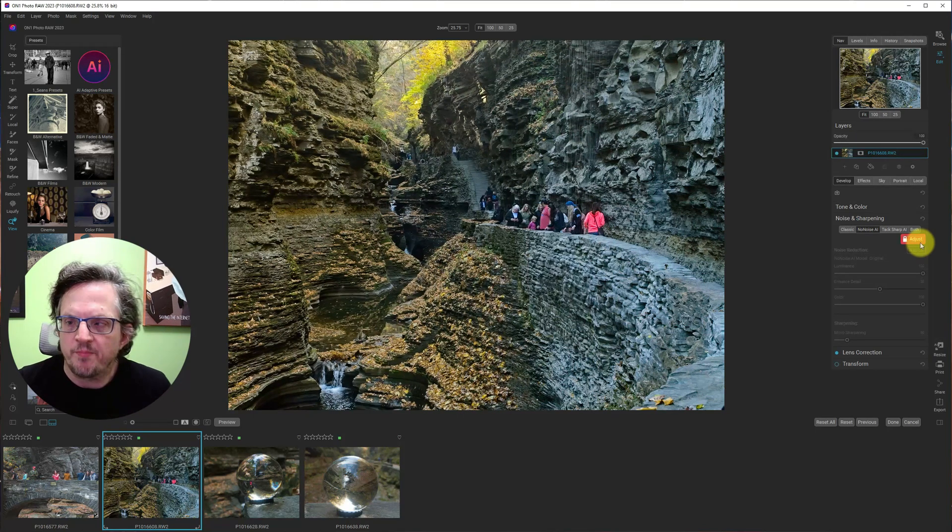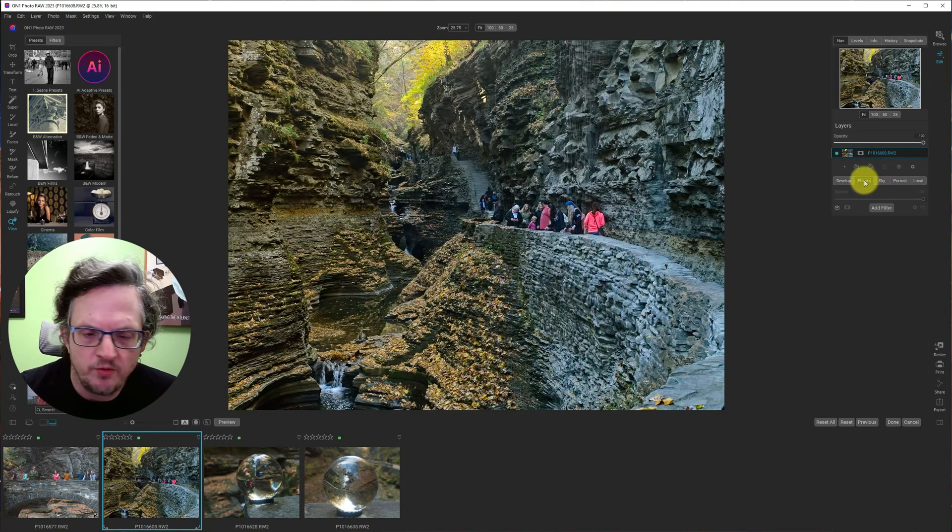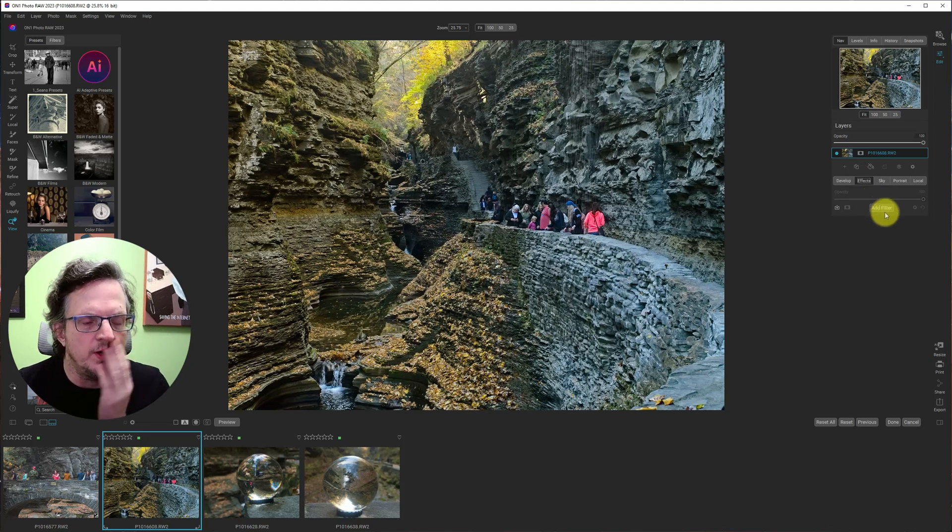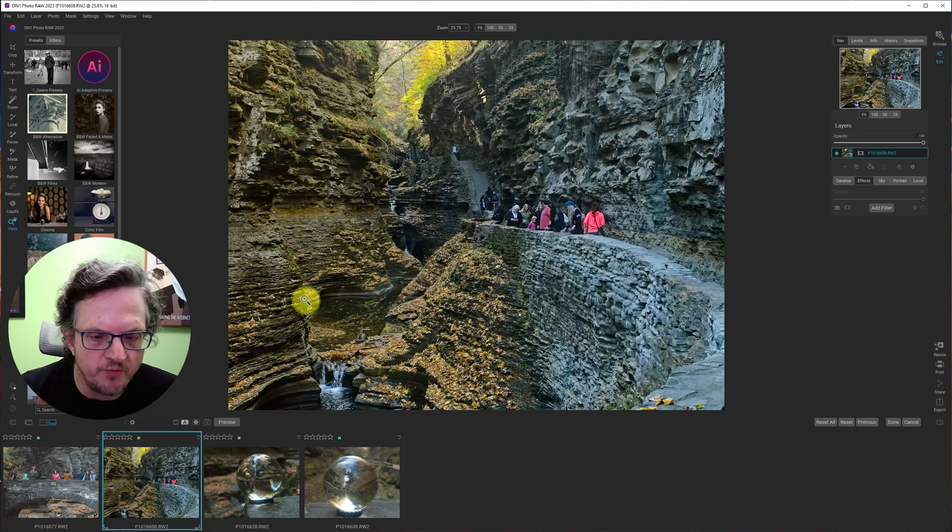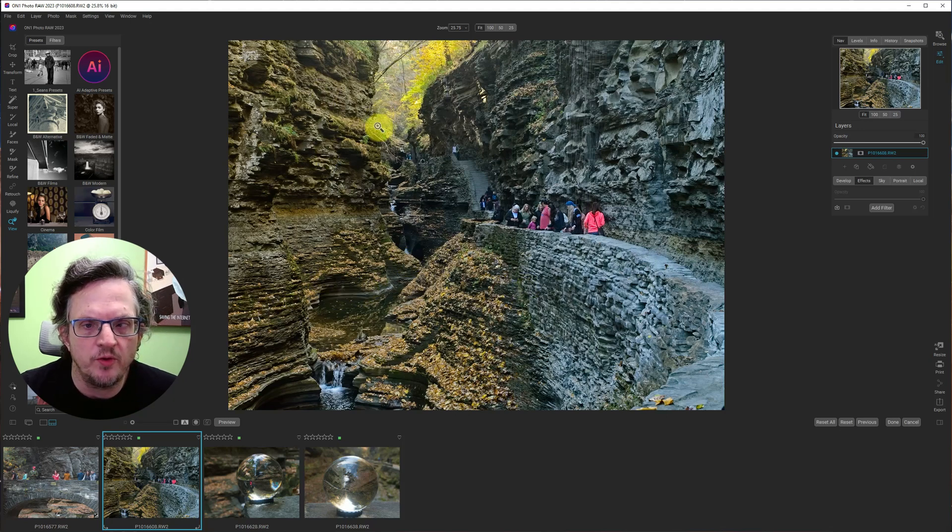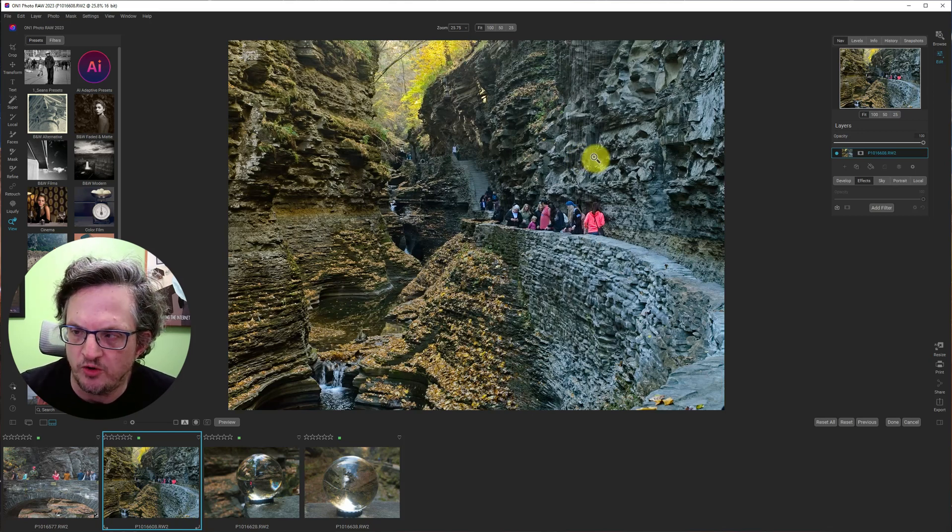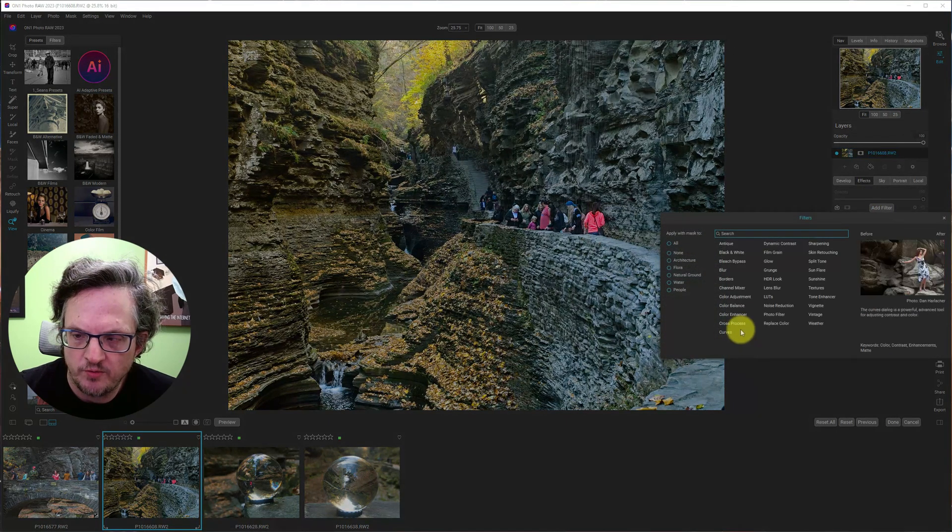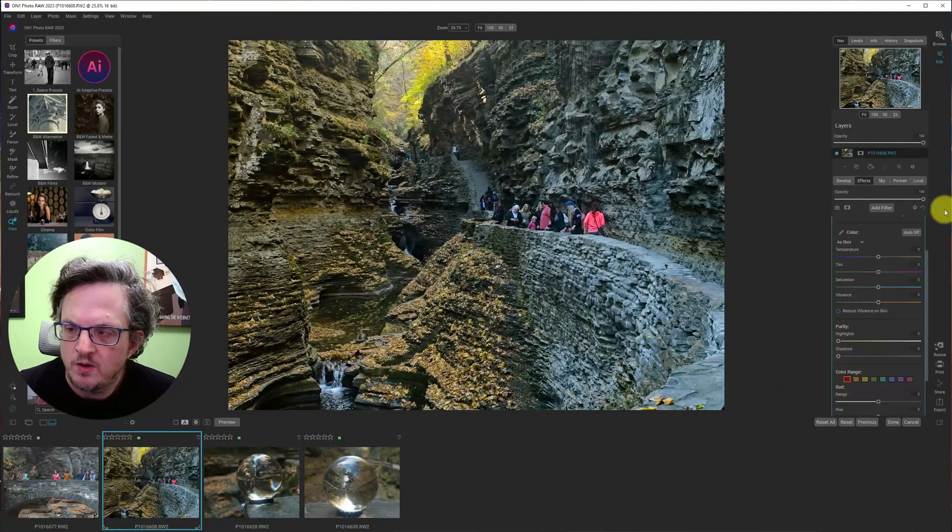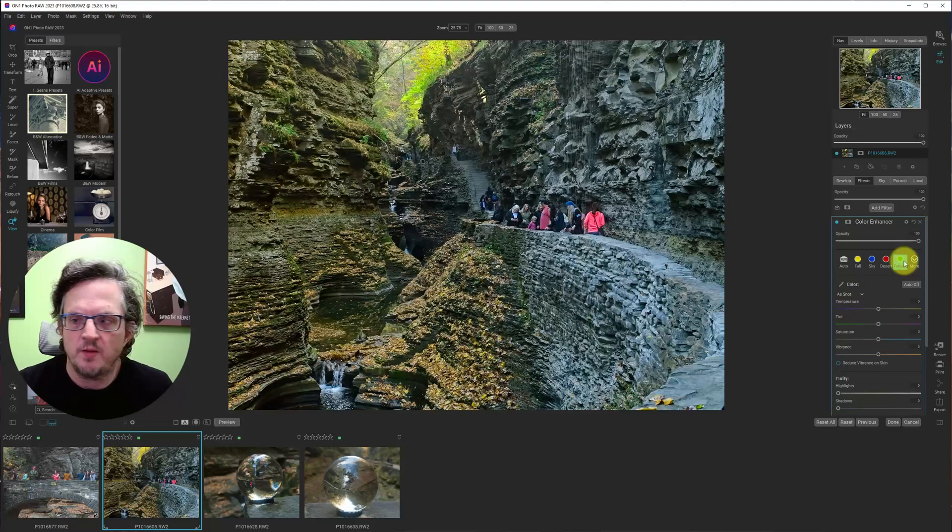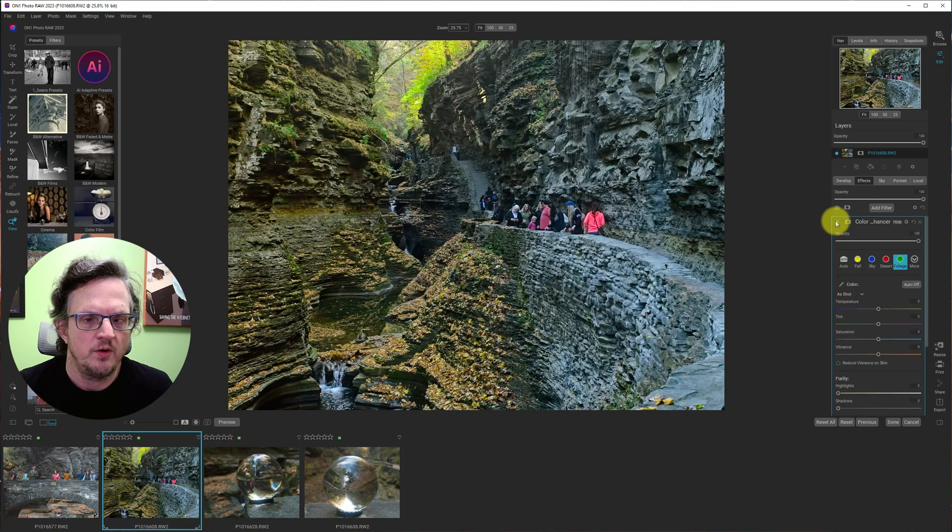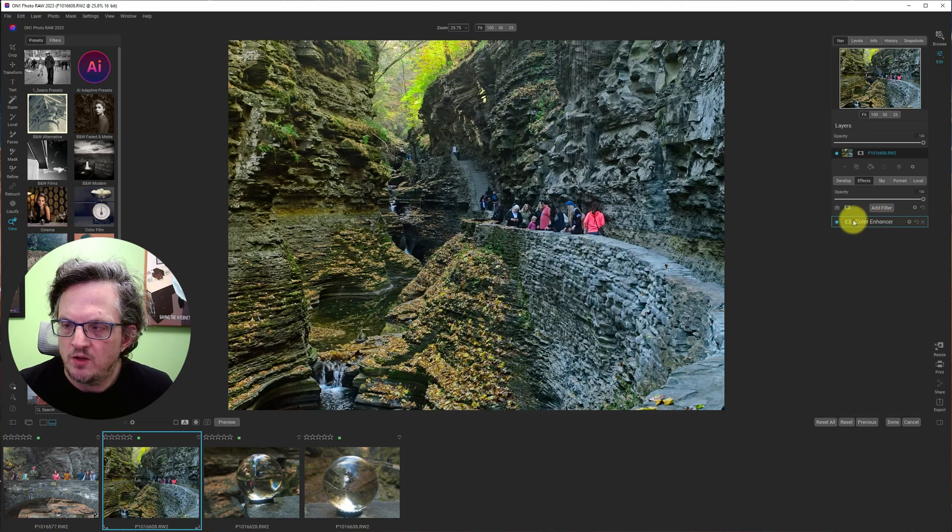And here we go. All right. So let's hop over into effects. What I want to do is there's a whole bunch of moss along the walls and the canyon walls and things like that. So I want to enhance the green and make it feel much more verdant. So let's grab a color enhancer. And we'll hit foliage. That made a big difference right off the bat. I'm going to turn this off and on. Yeah. It's much more green and forest-like.